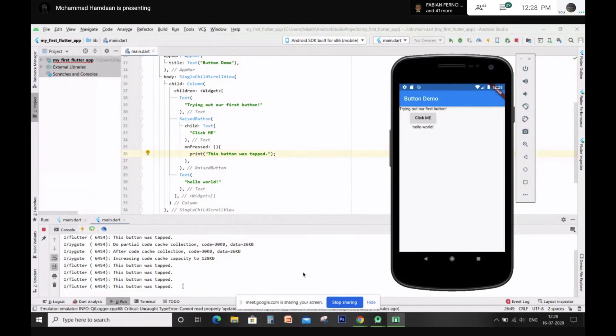I can click the button but I don't get the hello world output. Can you check the onPressed argument again? After onPressed you are supposed to put parenthesis and braces, and within those braces type the print statement. Check if that flow is correct — I will tell you what that means in a while, but see if it's done properly.